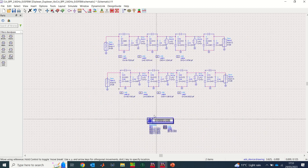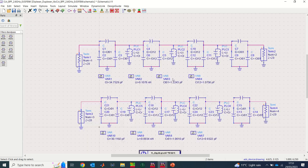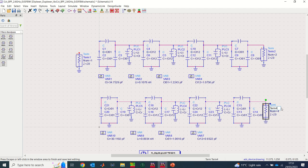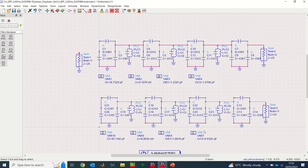Looking at this, I have four ports, but the diplexer is a three-port device, so I need to delete one of the ports. I'll delete one port, keep Port 1, delete the duplicate, and change the remaining ports so I have Port 1, 2, and 3 — matching the standard diplexer port numbering.